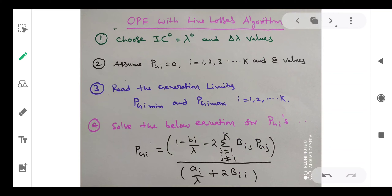Now let us discuss the algorithm. OPF with line losses algorithm. The very first step is to choose the initial value of lambda — that is incremental cost — and delta lambda values. Delta lambda is used to increment or decrement the IC whenever it is necessary. This is the first step.